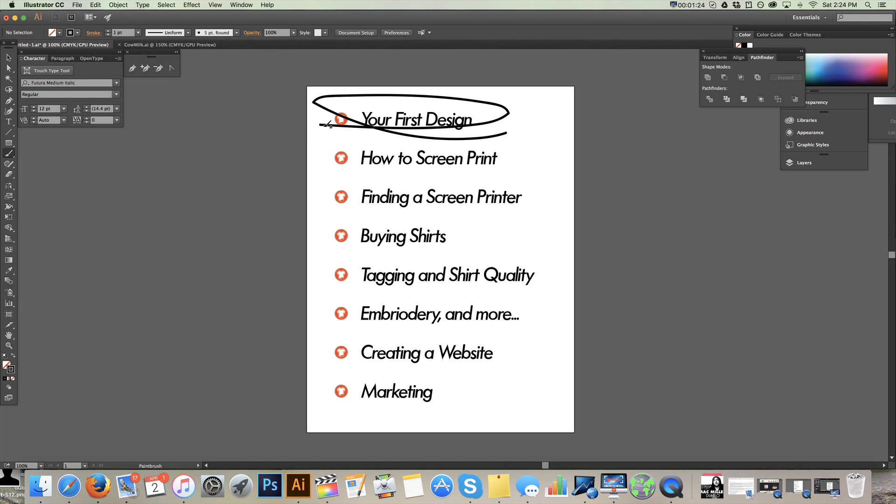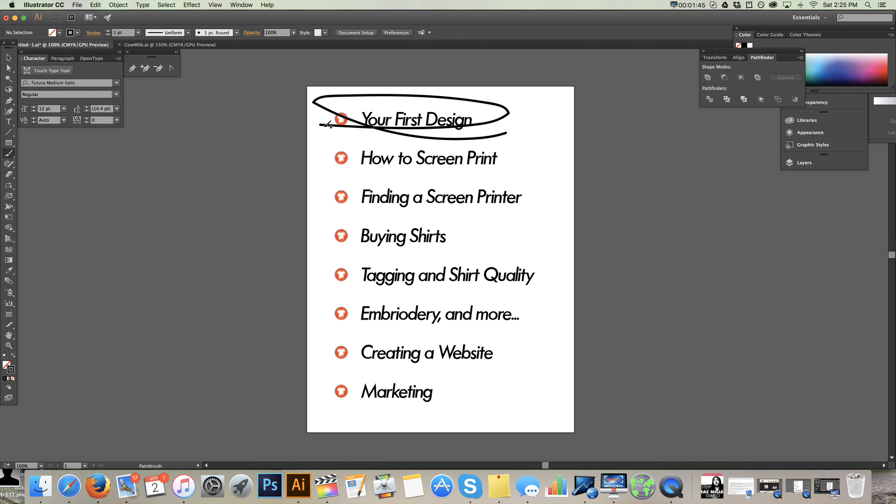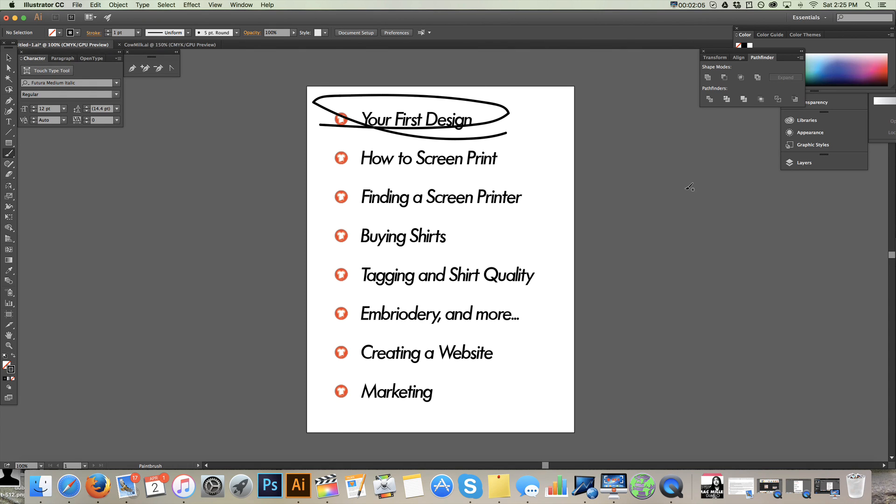Your first design is something that you really want to specifically target the target market that you're going for. So for example, if you're a skateboarder or you want to target skateboarders, it helps if you are a part of the community that you want to target. You'll find that brands who are founded or who have designers on board that are actually a part of the community they're targeting have a much better gauge on what these people want. They are one of them, so they know what they want. They know what they like and they know how they can touch their emotional center, which is really what you want to do with your design. You want to make something that's going to resonate with the people that you're targeting.